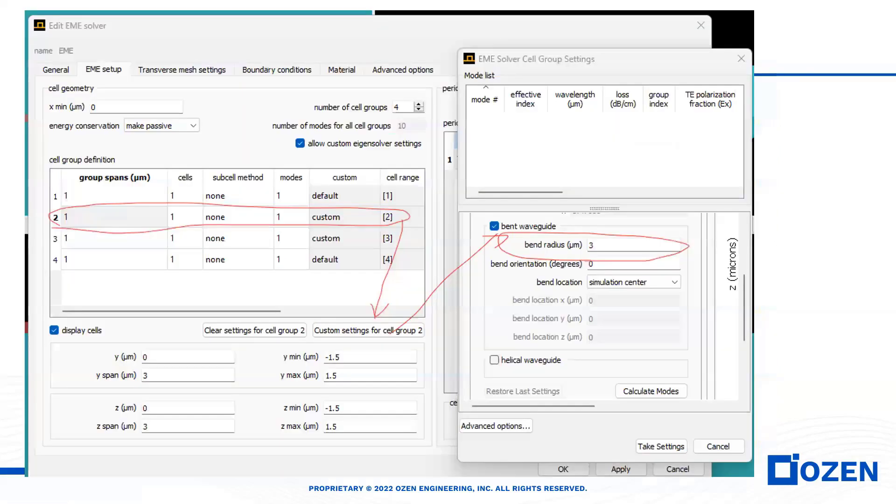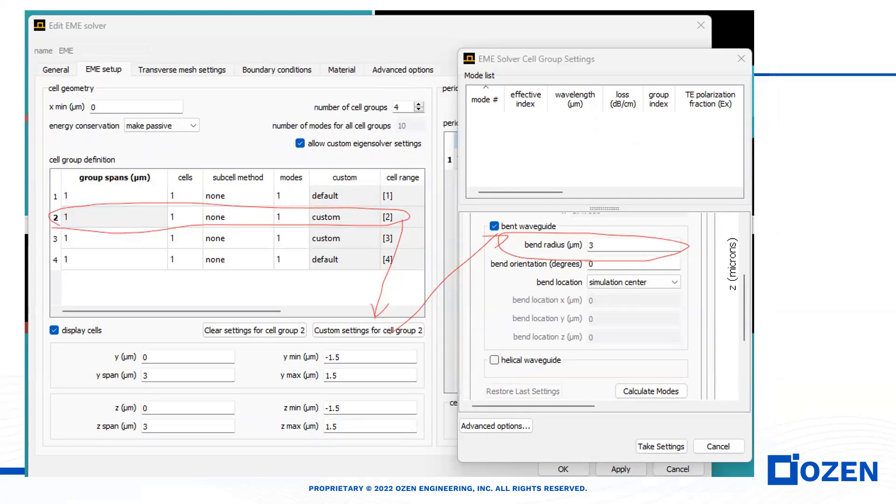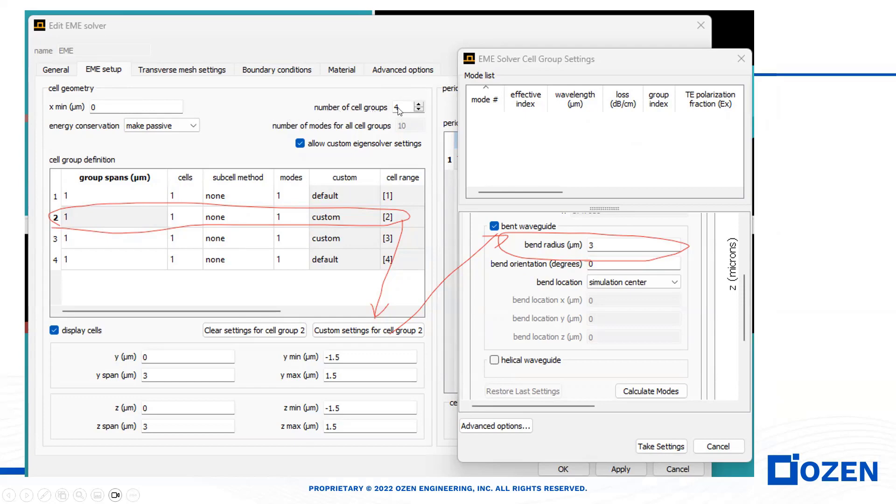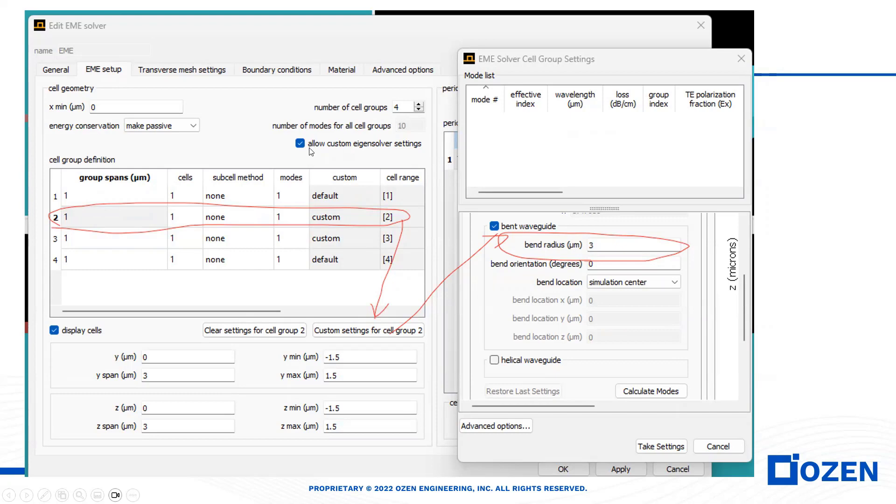How can we define S-Bend with LUMERICAL EME? It's the same as FDE, but the difference here is we have four sections, four groups. I use four because we have four sections.